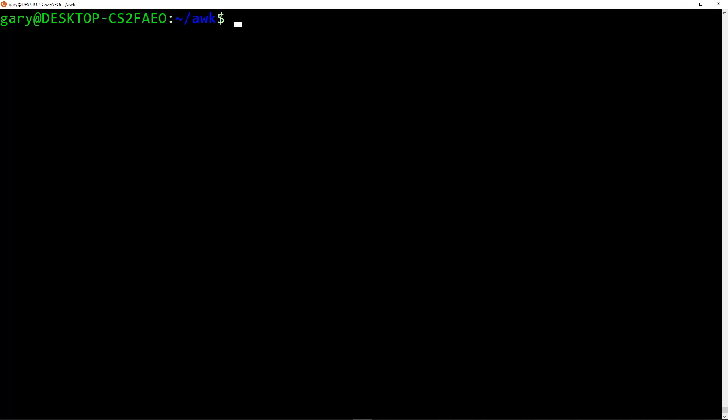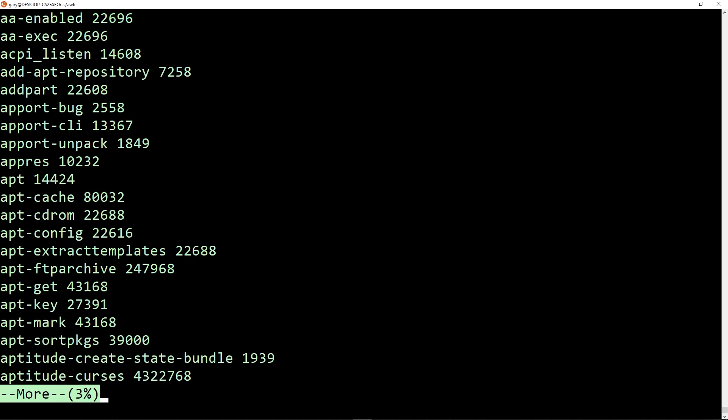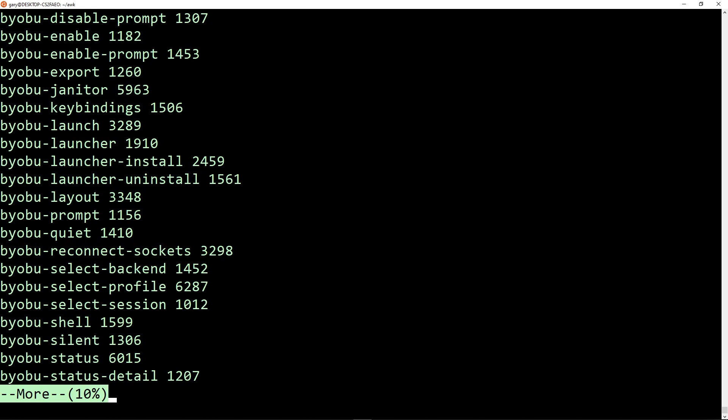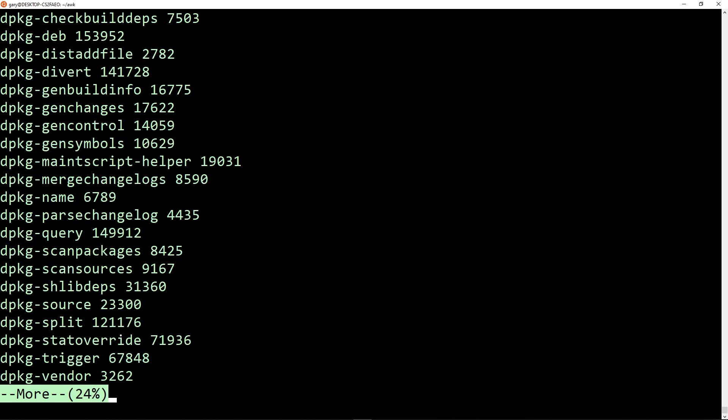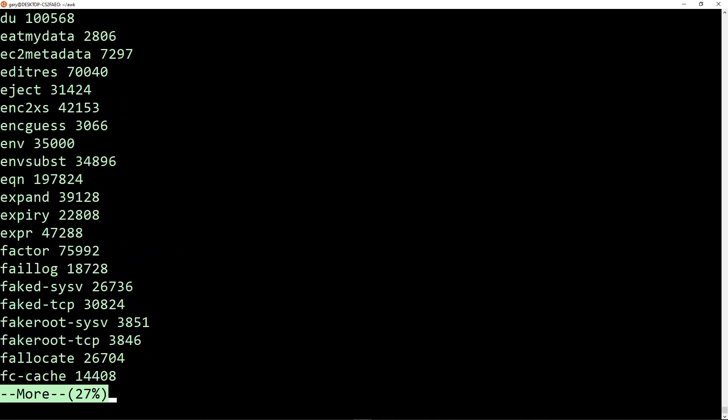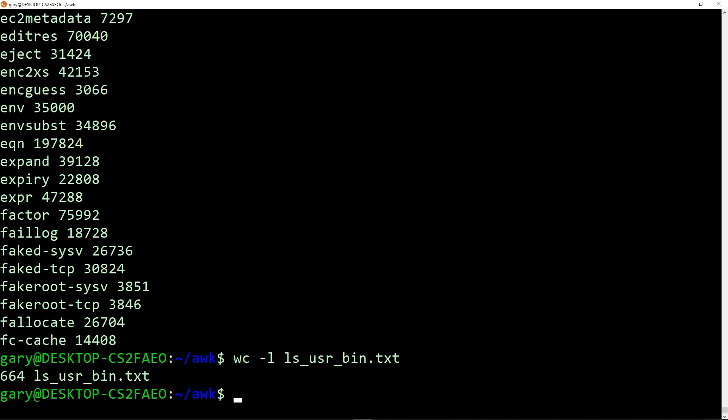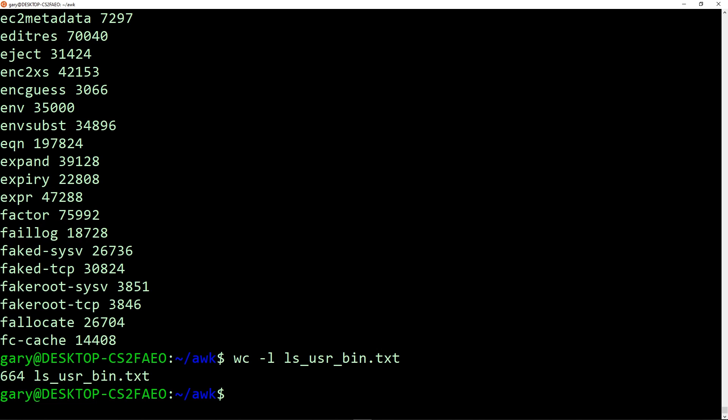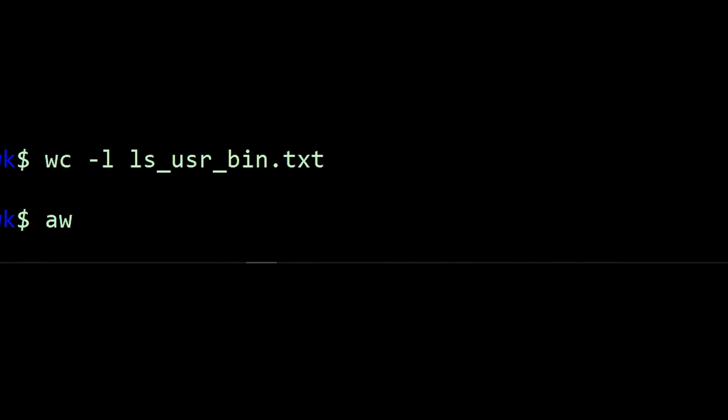So we're going to go over to the command line and I'm going to show you practical examples of working with AWK, kind of a stepping stone to teach you the fundamentals of how it works. So let's go straight to the command line. Here we are on the Linux command line. I've got a text file here called ls_usr_bin.txt.